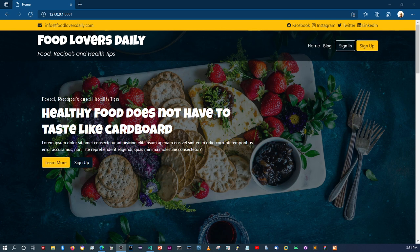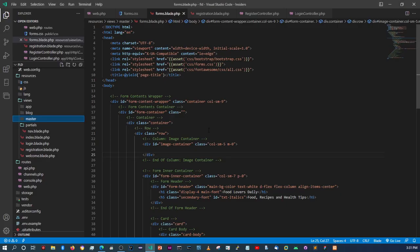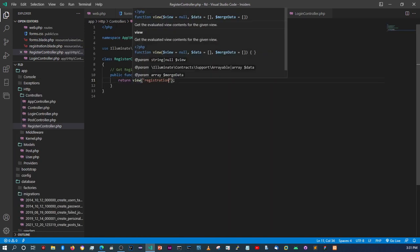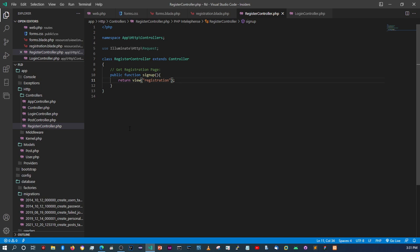Hello again guys. In the last video we worked on setting up our database using variable migrations. In this video we can start working on the registration process. In the registration controller we're going to create a method to validate the user input and then proceed to register the user after they've successfully completed all the required fields.